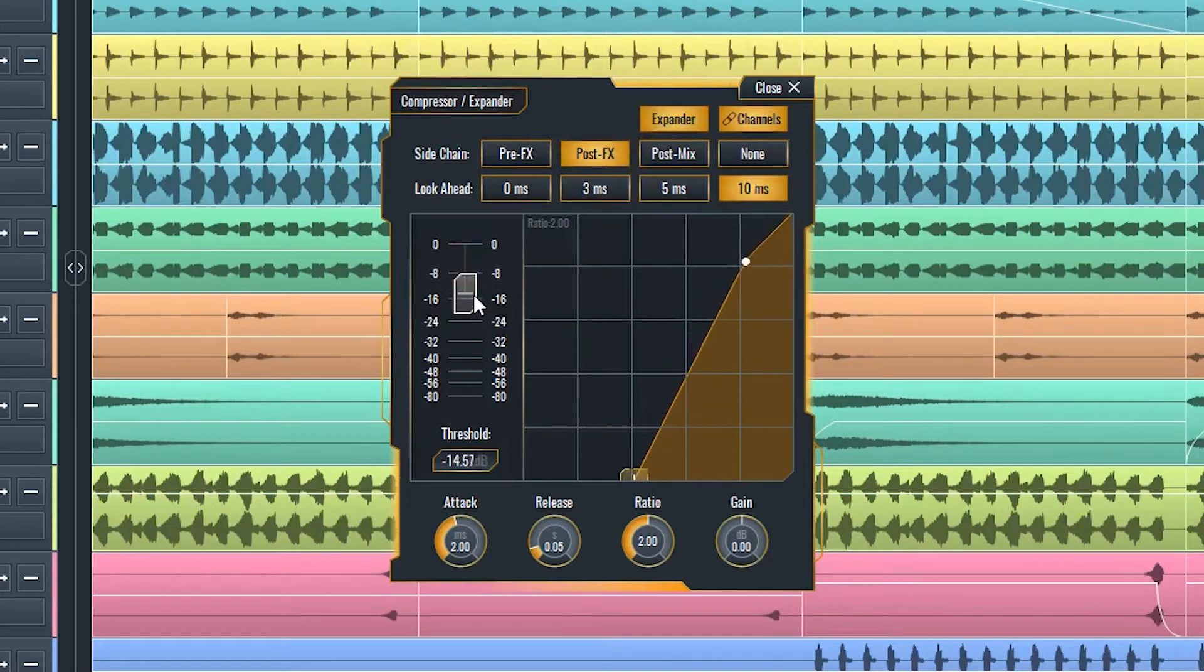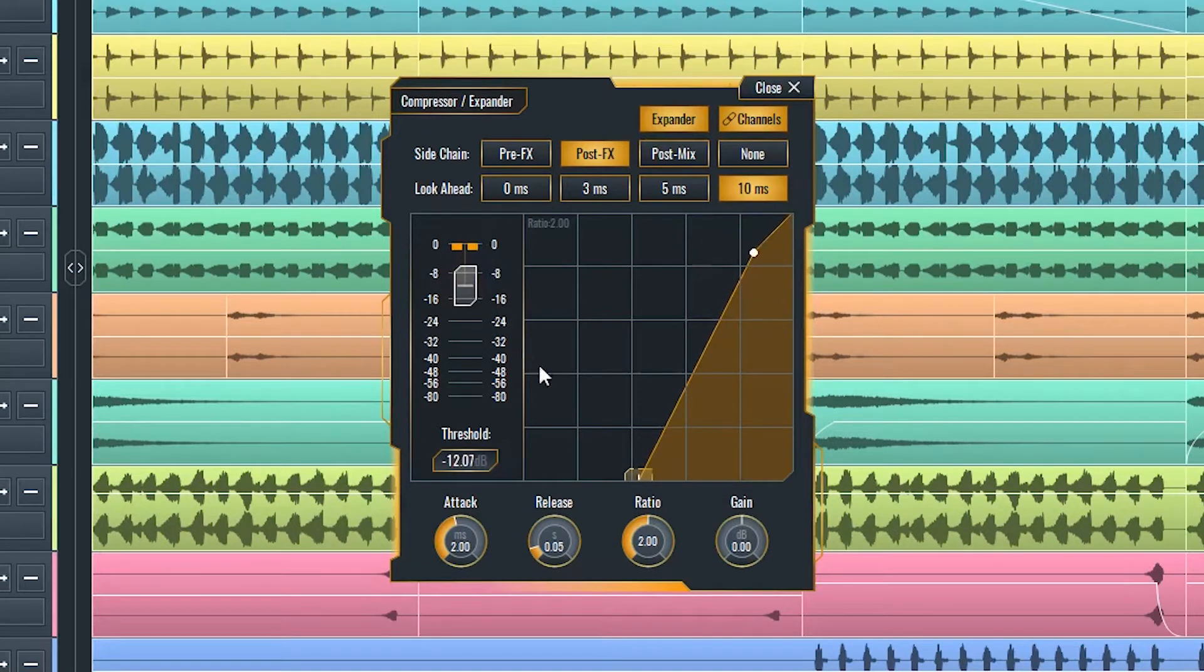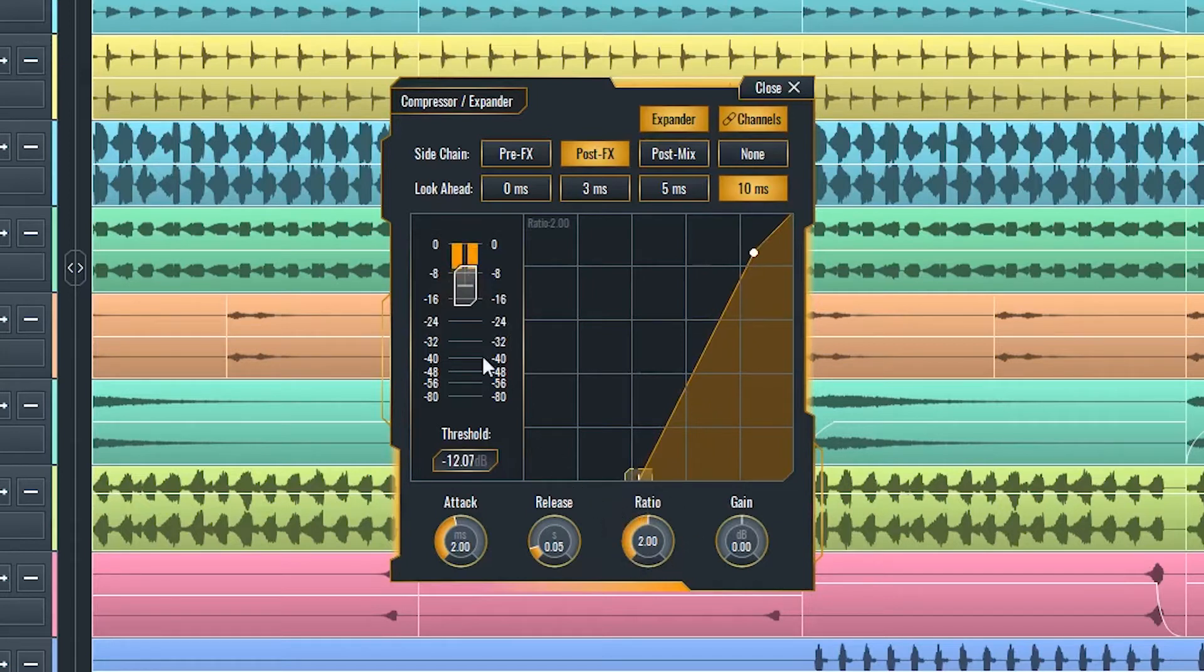Both will attenuate sounds in a determined ratio, meaning that if a ratio is 2 to 1, part of the sound determined by the threshold would be attenuated to half of its volume.